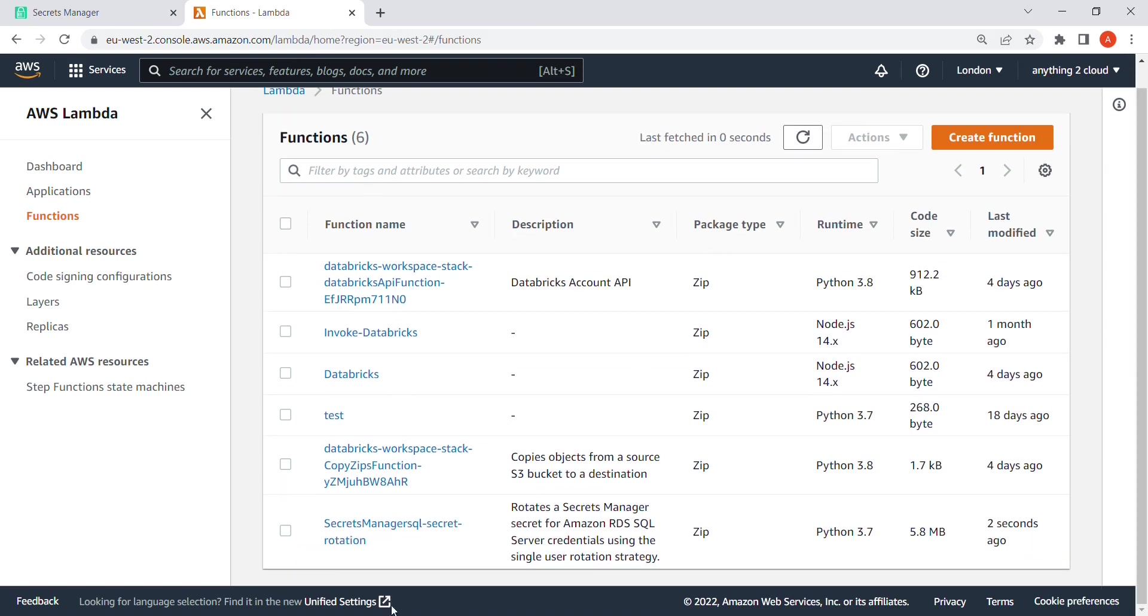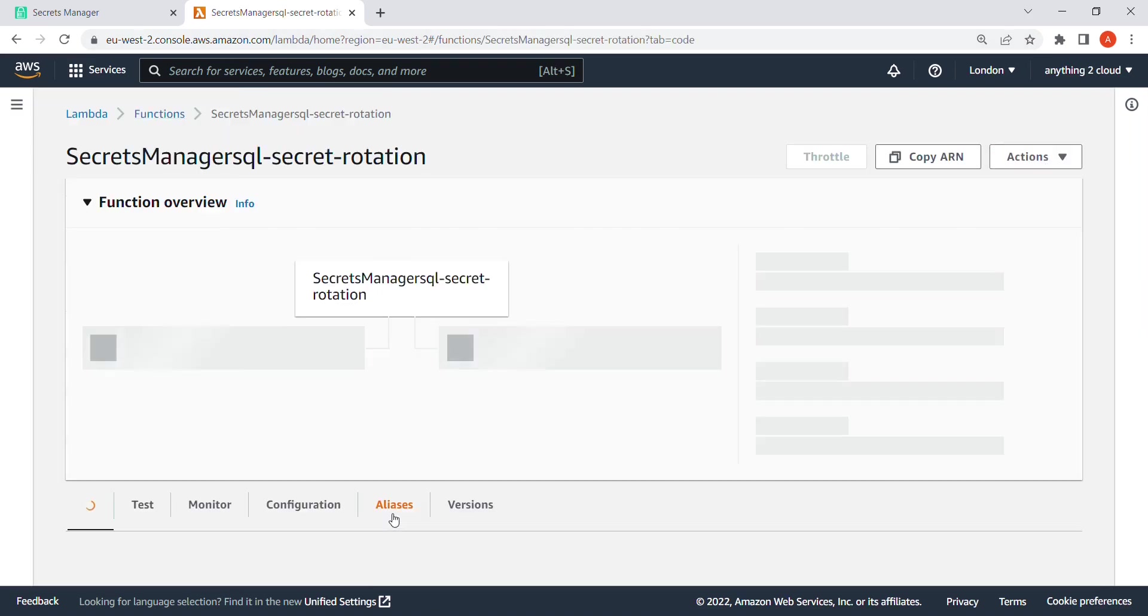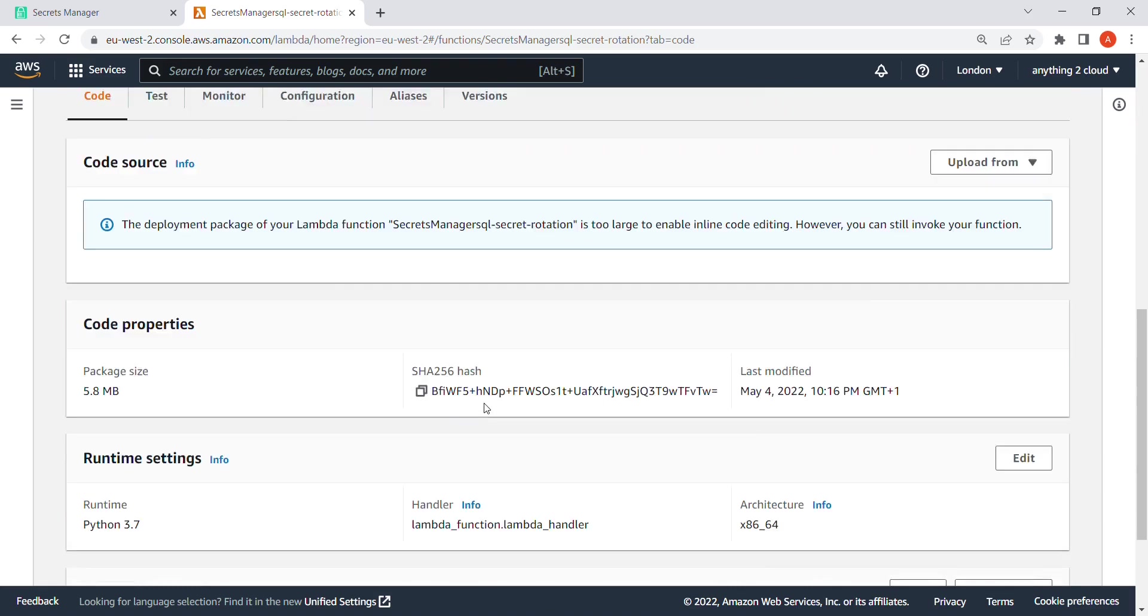See, now we have a secret here. Lambda function here, Secret Manager. This is the secret rotation. This is the name I gave in the Secret Manager. So now you can see the Lambda function here. So now this Lambda has been created here.